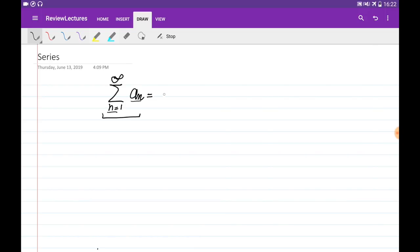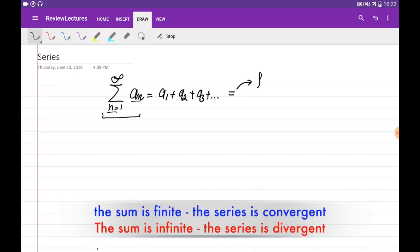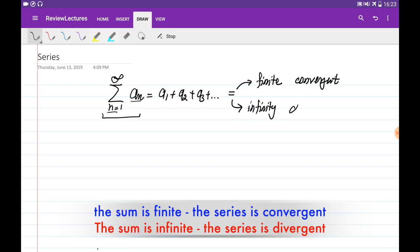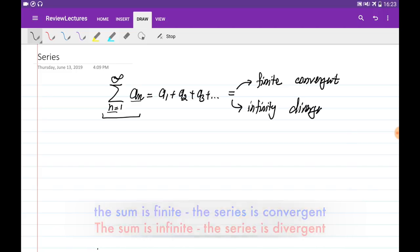So basically it is expanded in the form of a1 plus a2 plus a3 and so on until infinity. Where we can estimate the sum, and if this is a finite number we say that the series is convergent, and when we cannot estimate this, or when the sum is going to infinity, we say that this series is divergent.